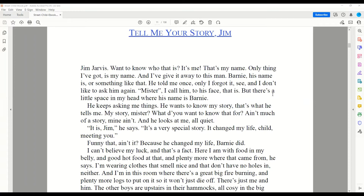He keeps asking me things. He wants to know my story. That's what he tells me. My story, Mister? What do you want to know that for? Ain't much of a story. Mine ain't. And he looks at me, all quiet. It is, Jim, he says. It's a very special story. It changed my life, child, meeting you. Funny that, ain't it? Because he changed my life. Barney did.